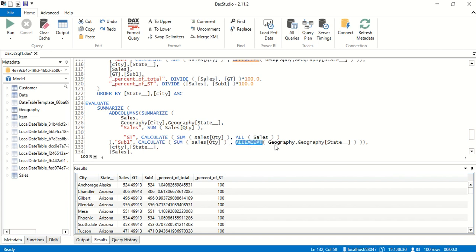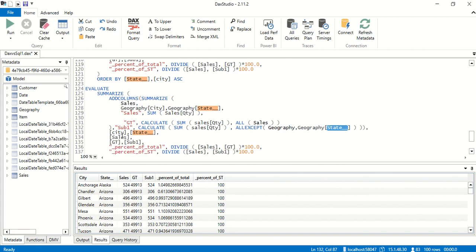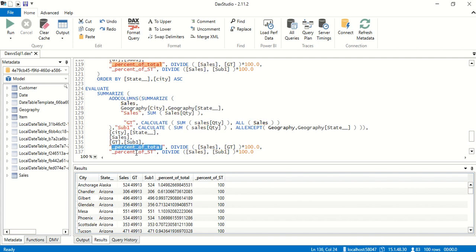So we're taking geography, geography state, and ADDCOLUMNS will be able to pick that up. Then we've taken one more SUMMARIZE outside and we say city, state, sales grand total, and subtotal. Percentage of total, percentage of subtotal, all we have calculated inside this SUMMARIZE and now we're trying to evaluate.